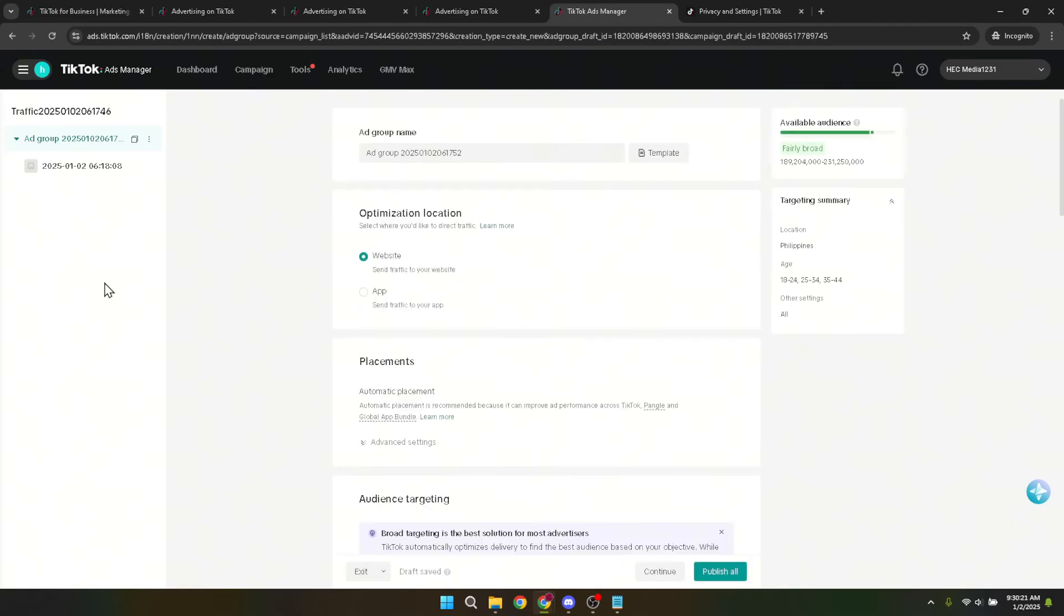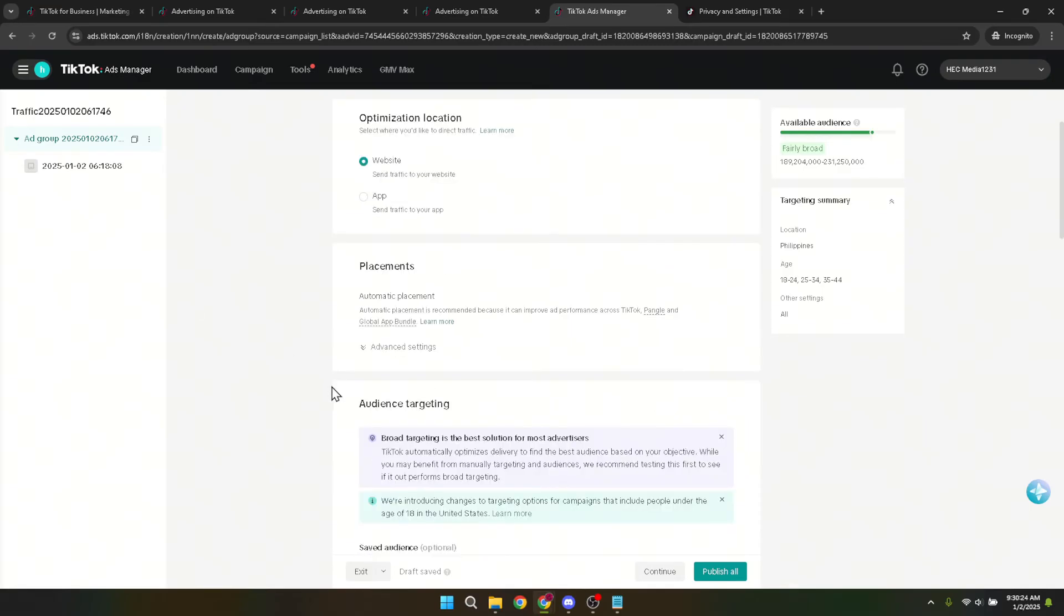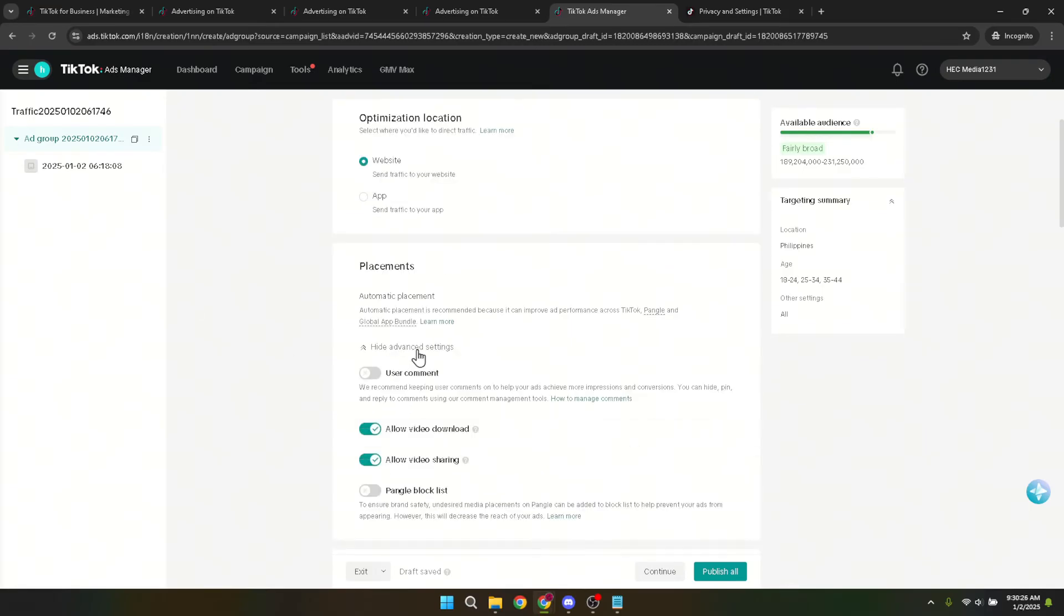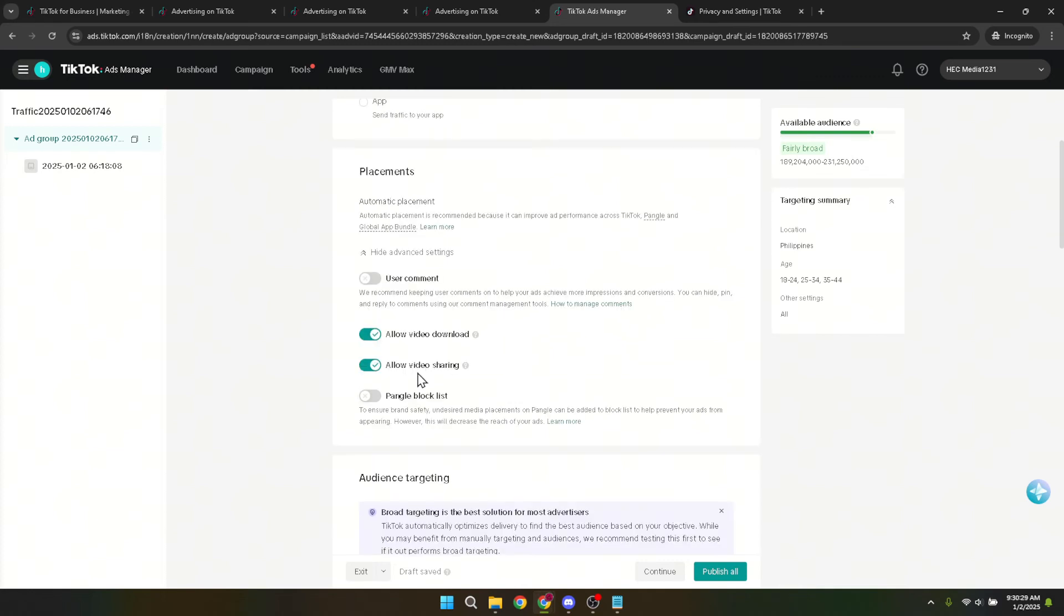Under the placement section, scroll down until you find the advanced settings. This is where TikTok allows advertisers to fine-tune their ad placements, including the option to manage Pangle ad placements specifically.